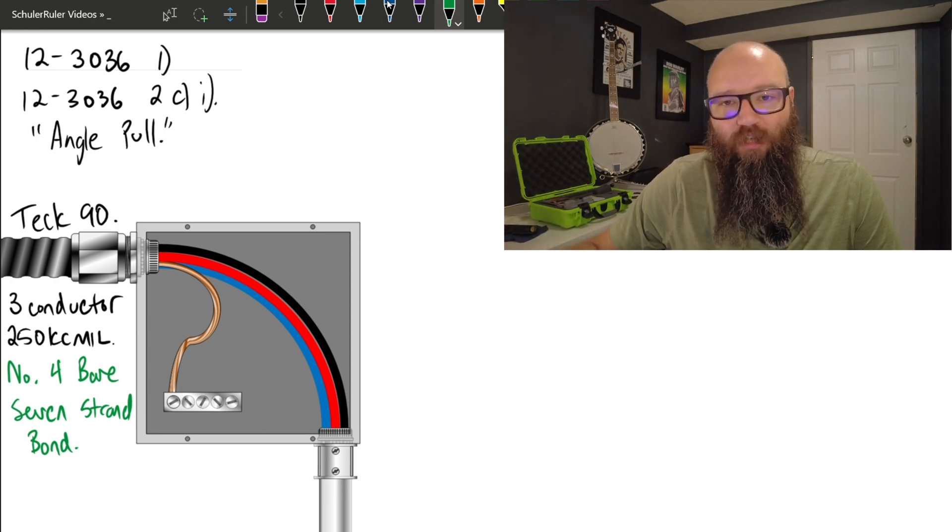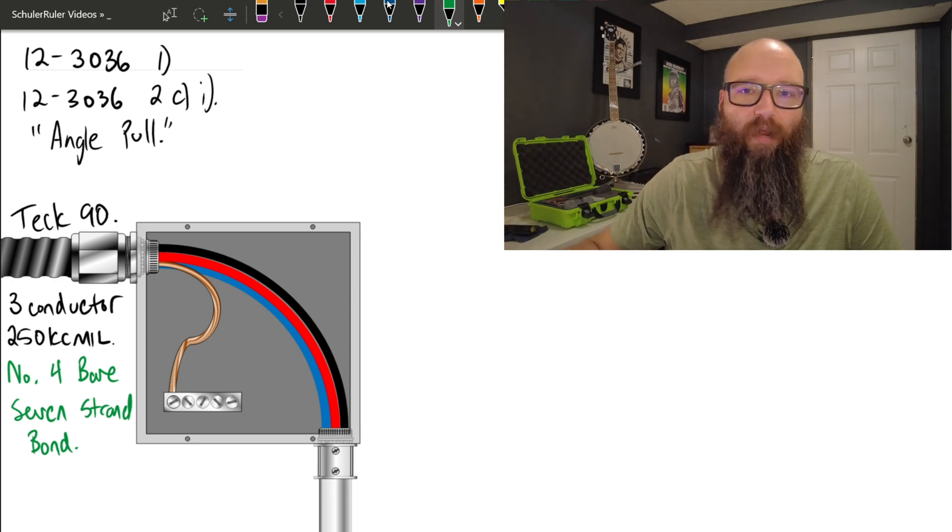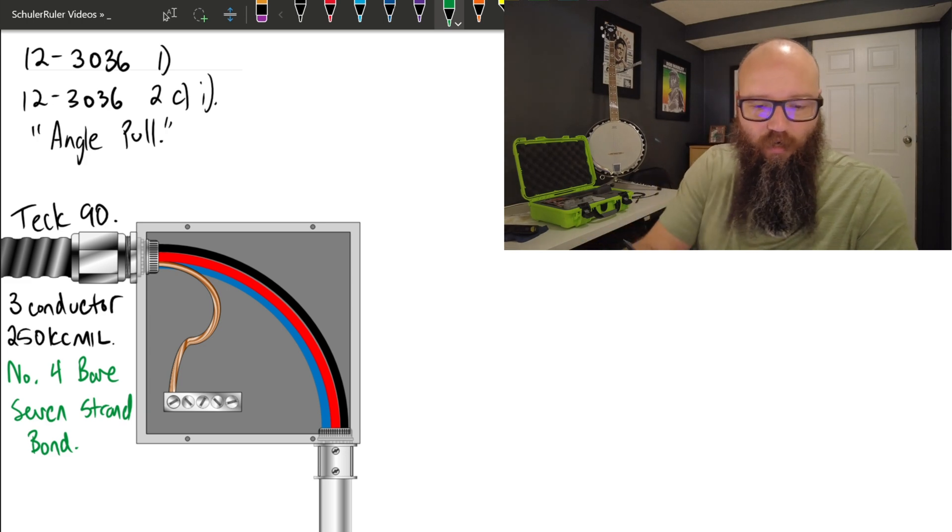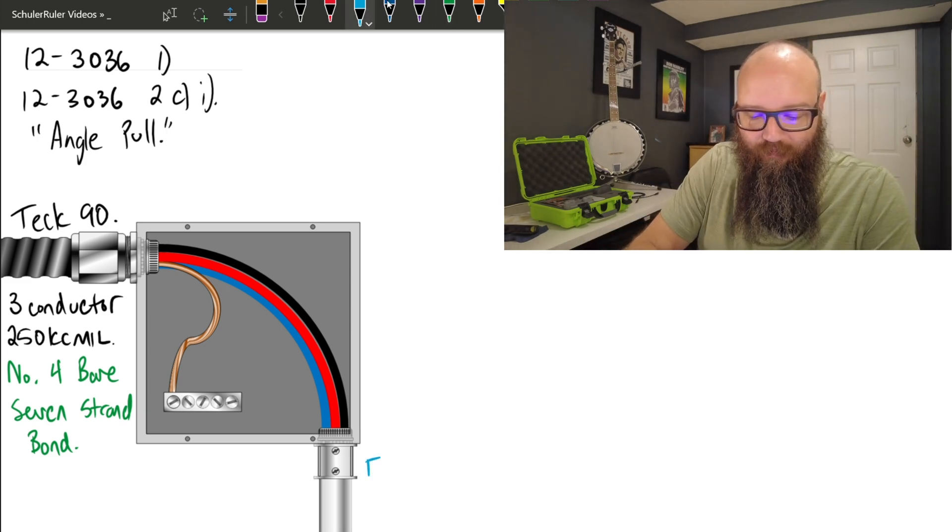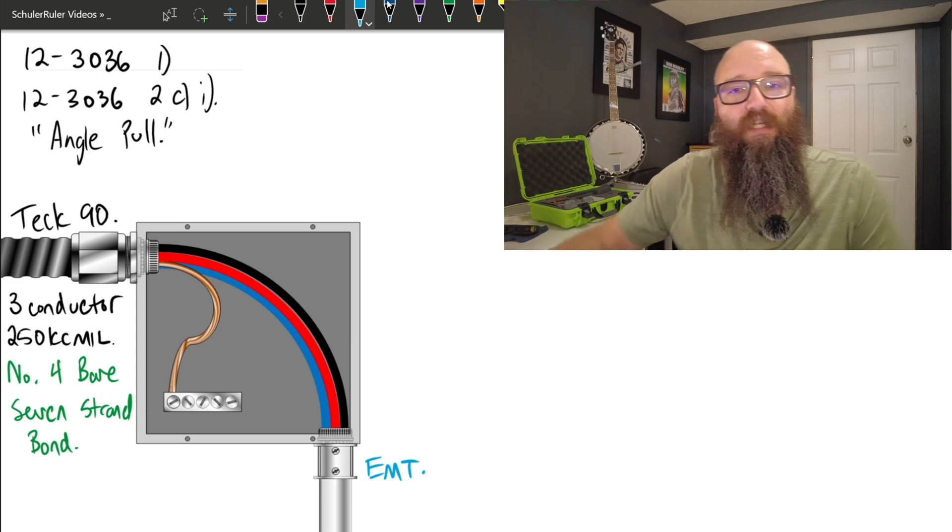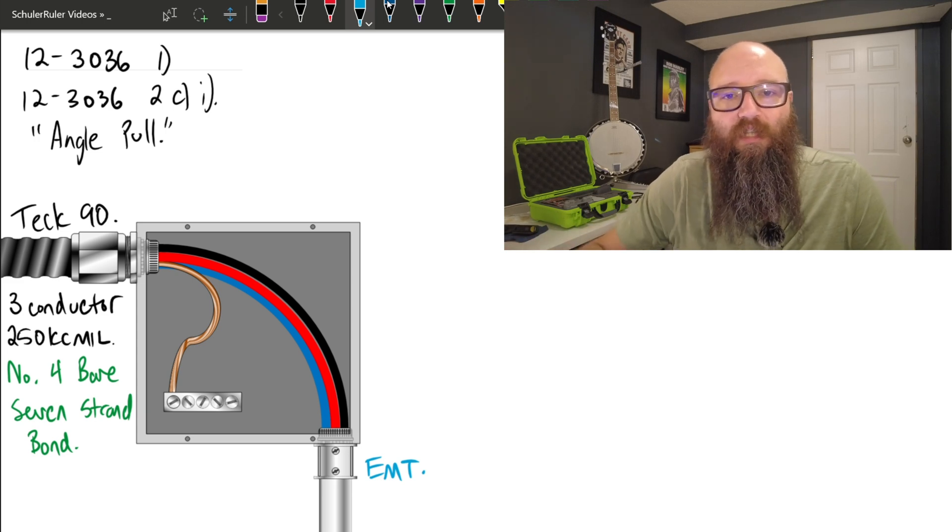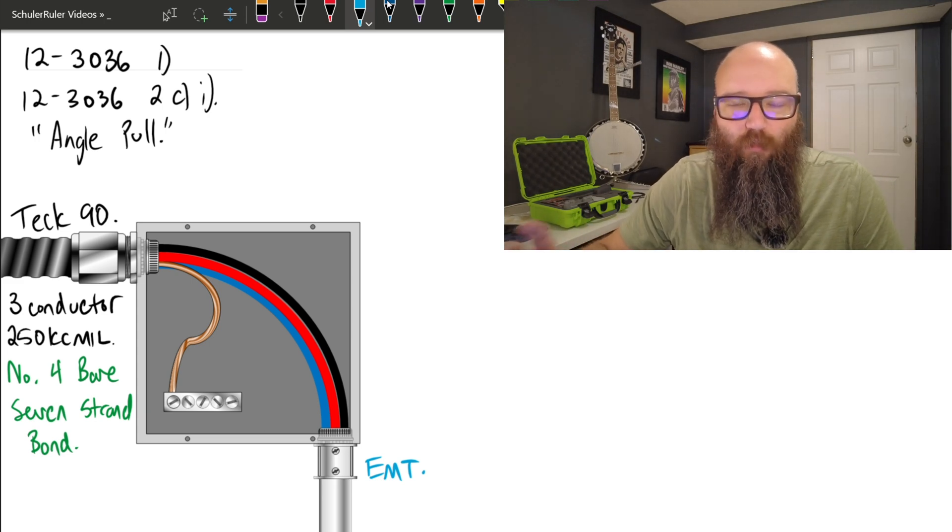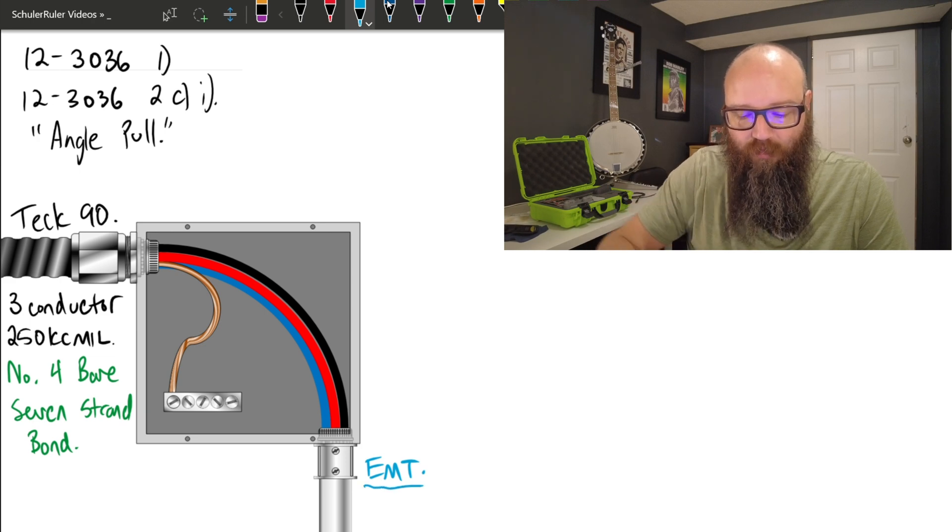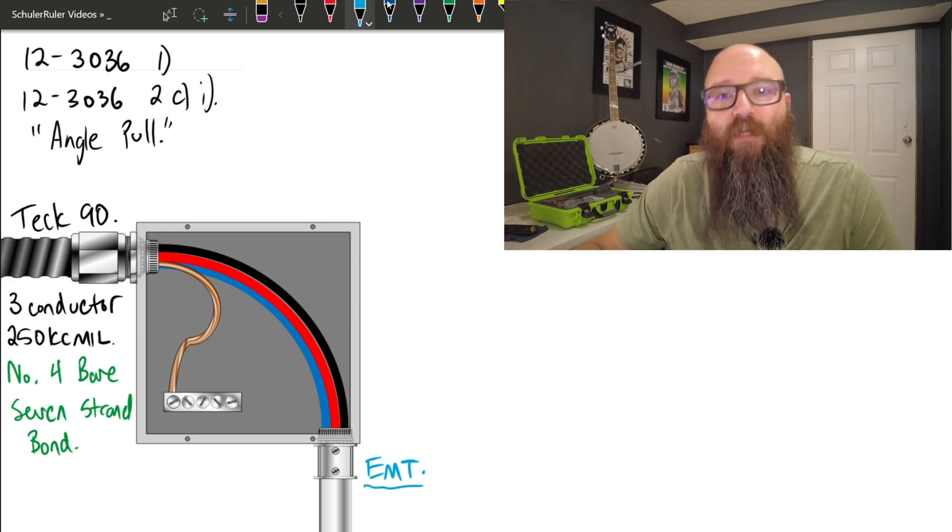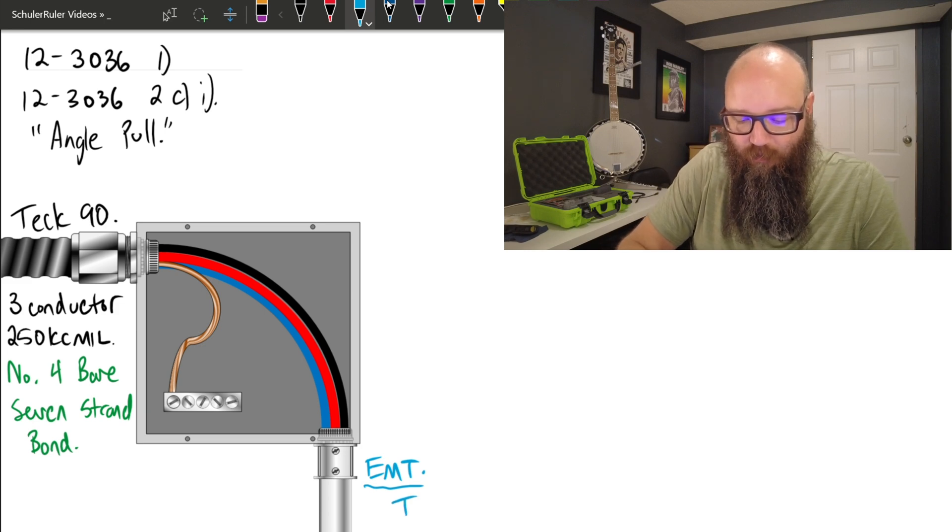Starting over here, we also have our EMT. Now our EMT does not require a bonding conductor as the EMT is sufficient bonding means. So we can start right there. If I have all the same size conductors in a conduit, I'm permitted to use table 6A, so that's the first thing we're going to do.